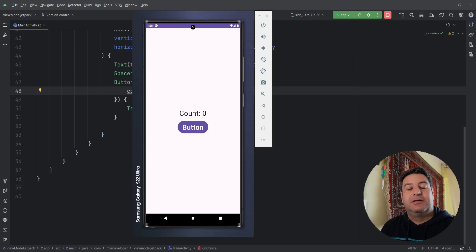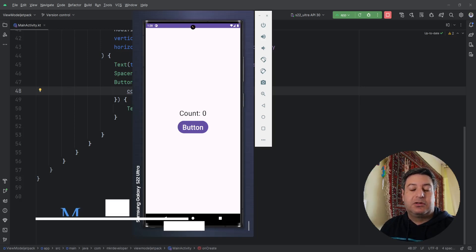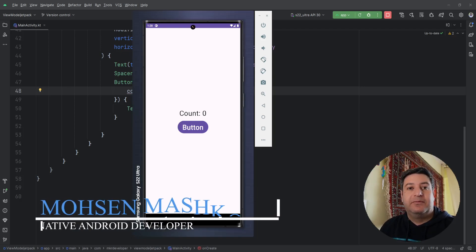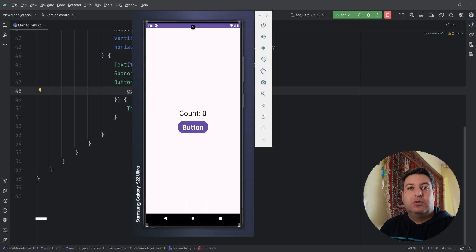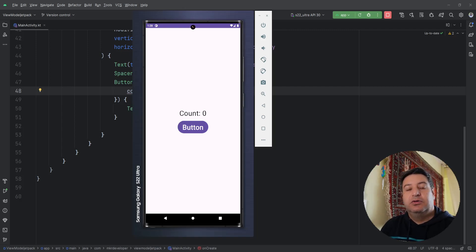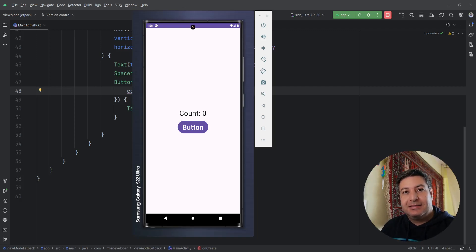Hello everyone and welcome back to a new video. This video is about ViewModel, which is a part of MVVM — Model-View-ViewModel. To understand this concept and what clean architecture using MVVM is, you should be able to work with Model and View, and this is the introduction video about this whole topic.